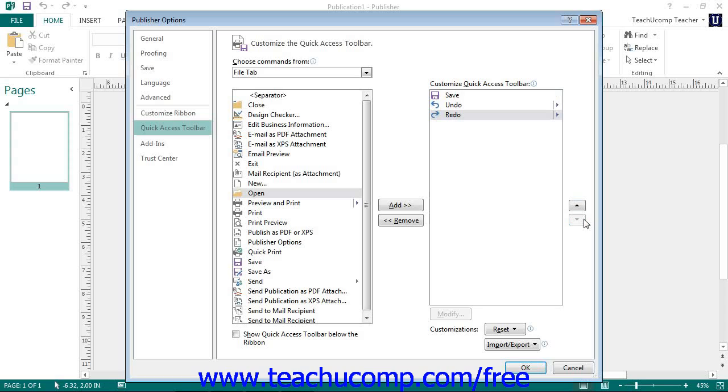When you have finished customizing the content of the Quick Access Toolbar, click the OK button in the lower right corner of the Publisher Options window to save and apply your changes.